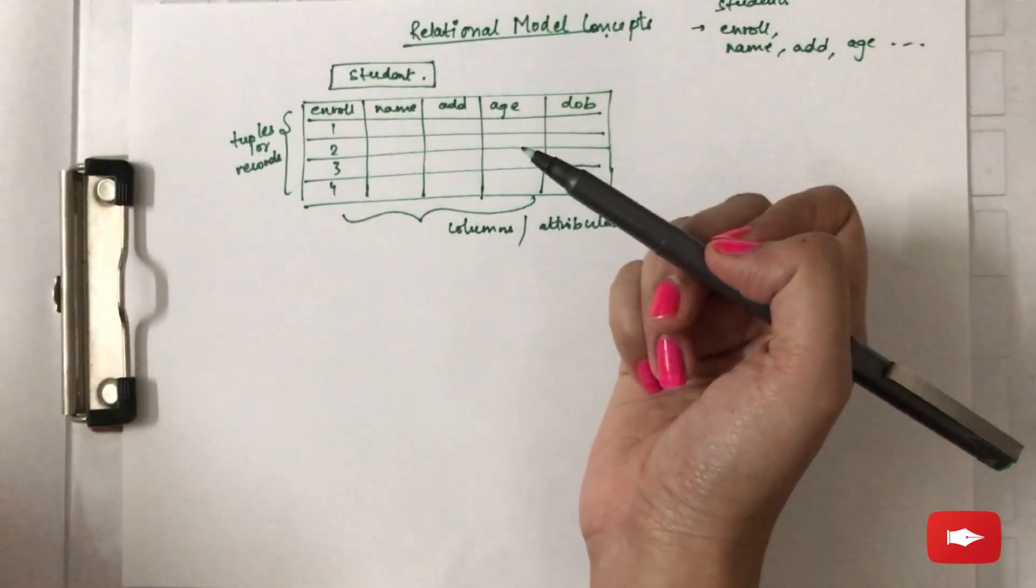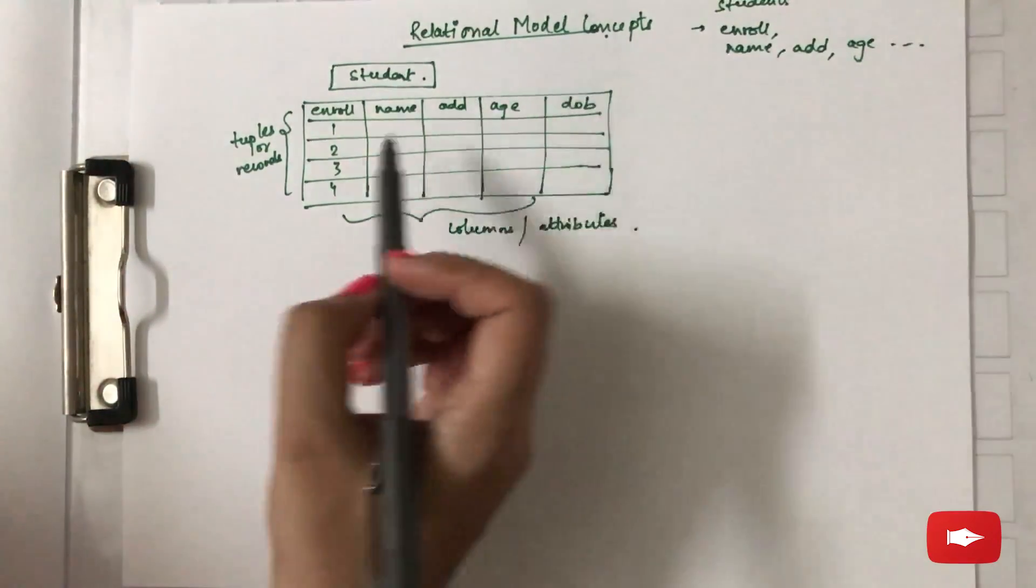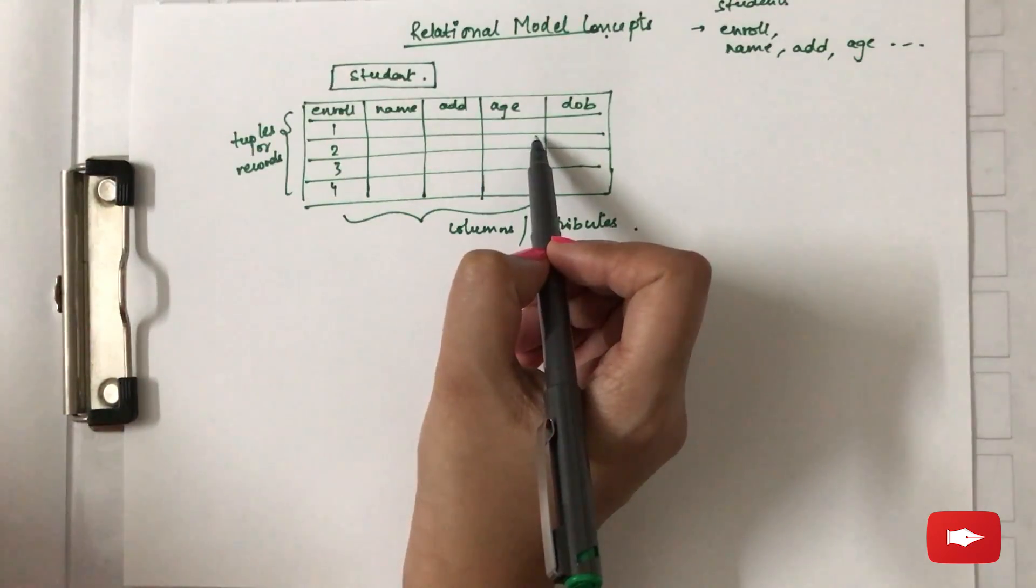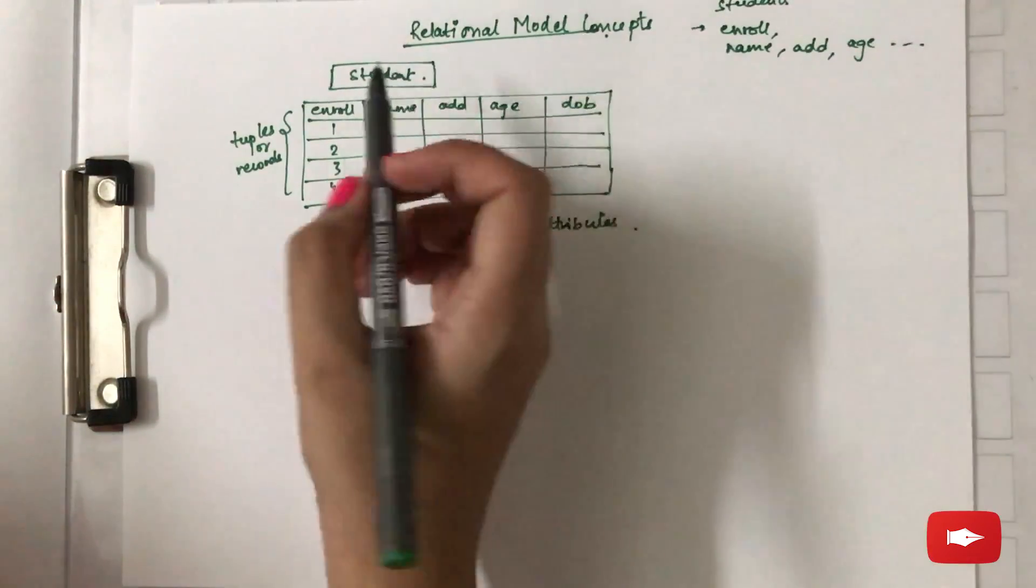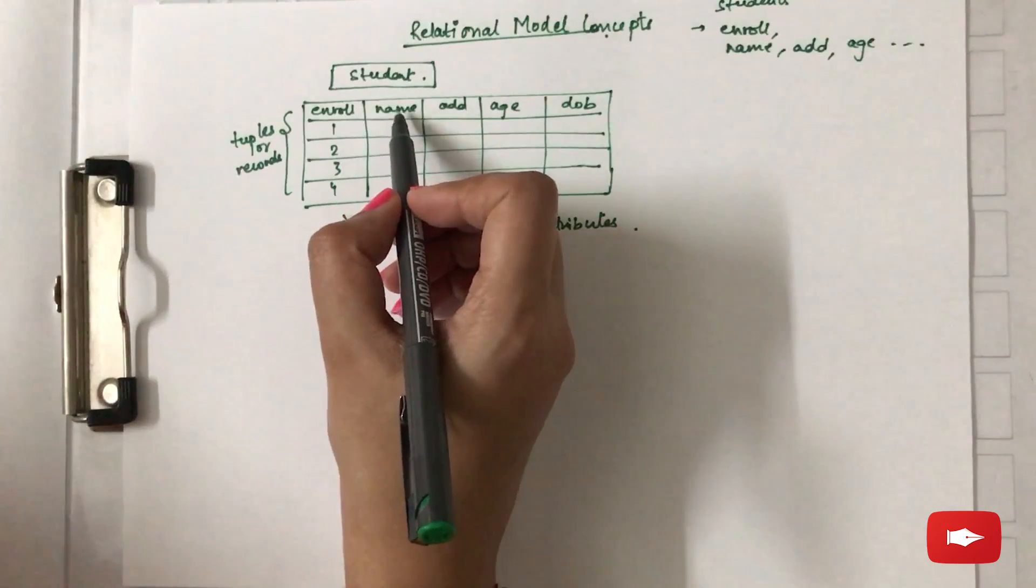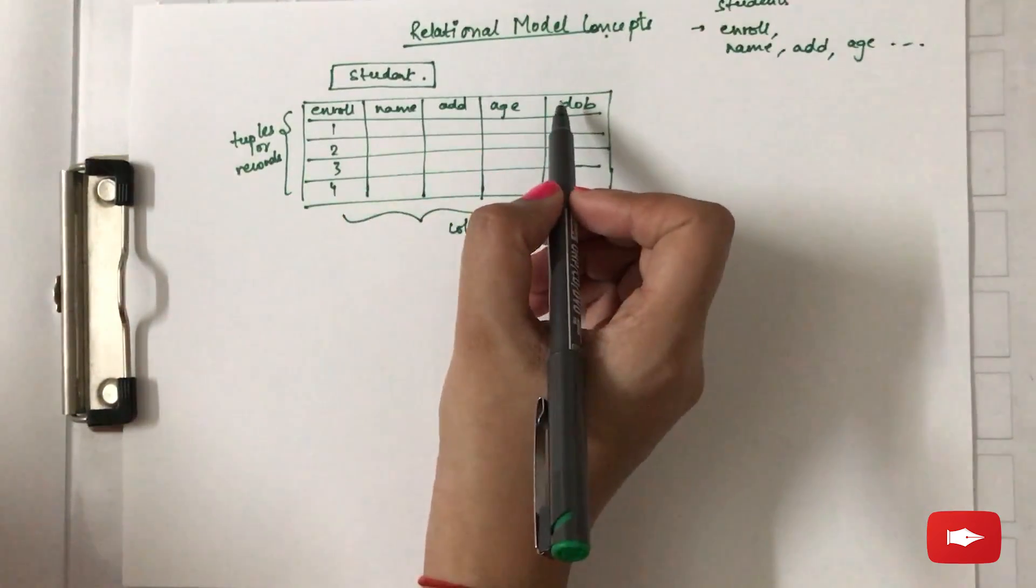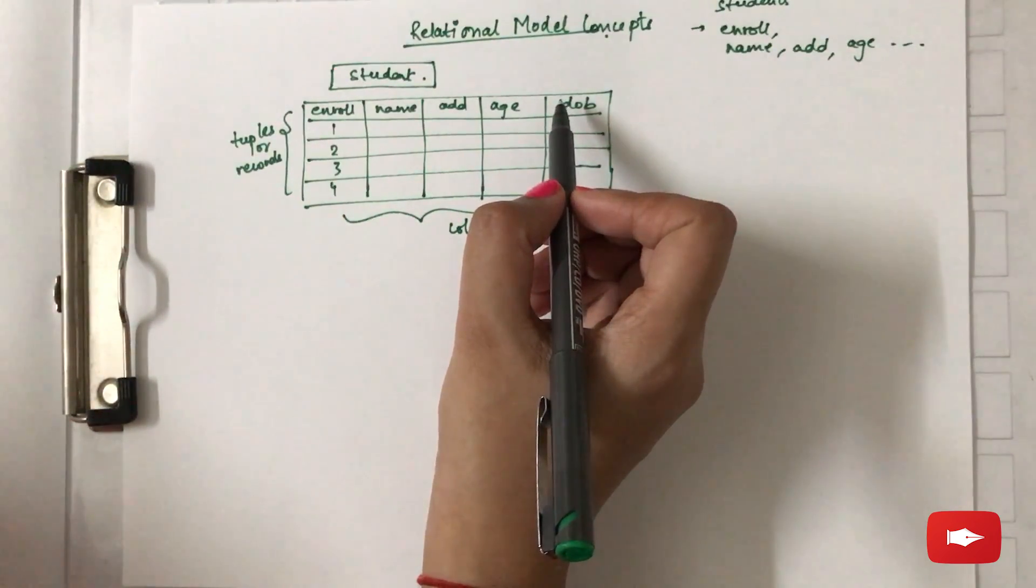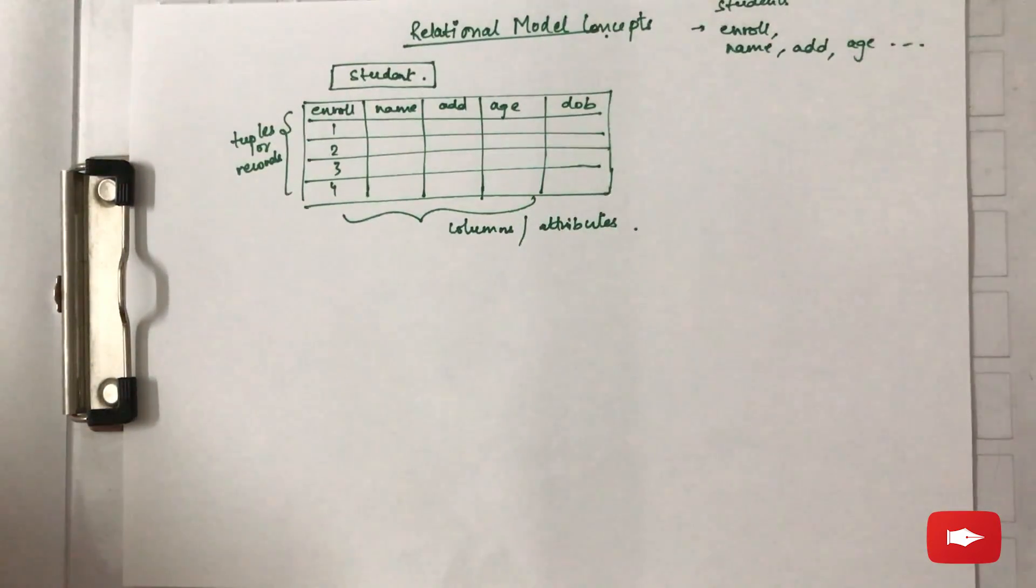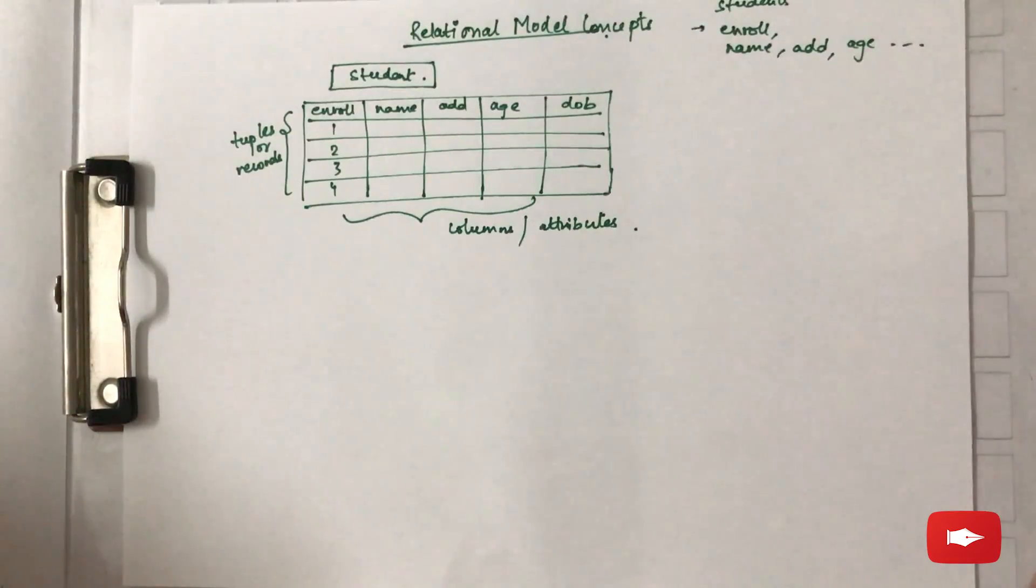Next thing that you should remember is each tuple in a relation is unique, each record should be different. Next is the columns of a table like enrollment number, name, the names given to these columns should be distinct. Third is that the ordering of the tuples is immaterial and the sequence of the column within a relation is also of no importance.